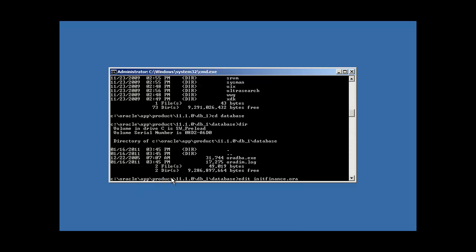So remember, Oracle App Product 1110db-1 on my particular system is Oracle Home. And database is a subdirectory under Oracle Home where your initialization file for Oracle must reside. And it must be called init, which is short for initialization, the name of the database, .ora, short for Oracle. And the .ora file extension is a standard, which just lets you know that it's an Oracle configuration file. Another standard naming convention is that your Oracle database name should be limited to eight characters.